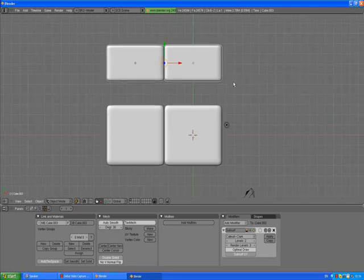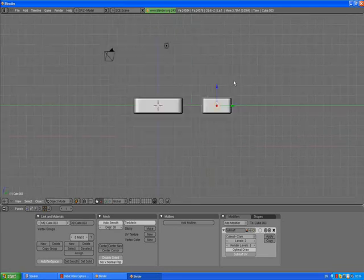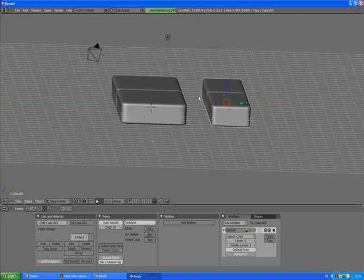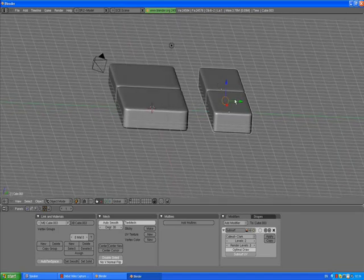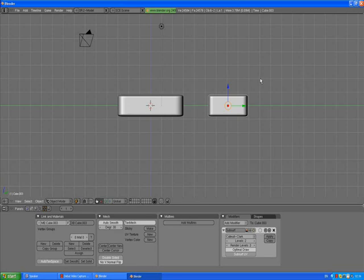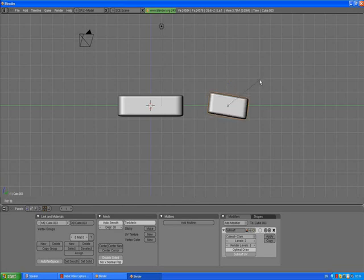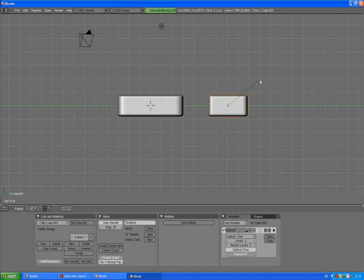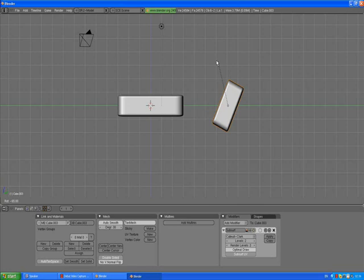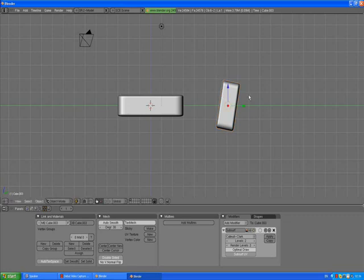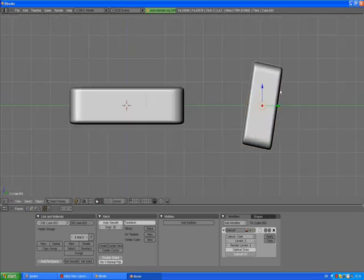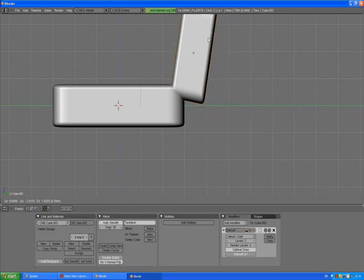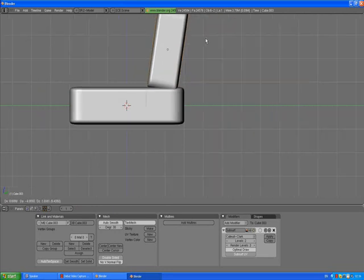Press 7 to go to the top view, press 5 to go to orthographic view out of perspective view. Press 3 to go to the side view. With these two units selected, press R to rotate, and holding down Control, rotate it 80 degrees. Left click to confirm. Press G to grab and move it, yeah, for now just about here, we can fix it later on.